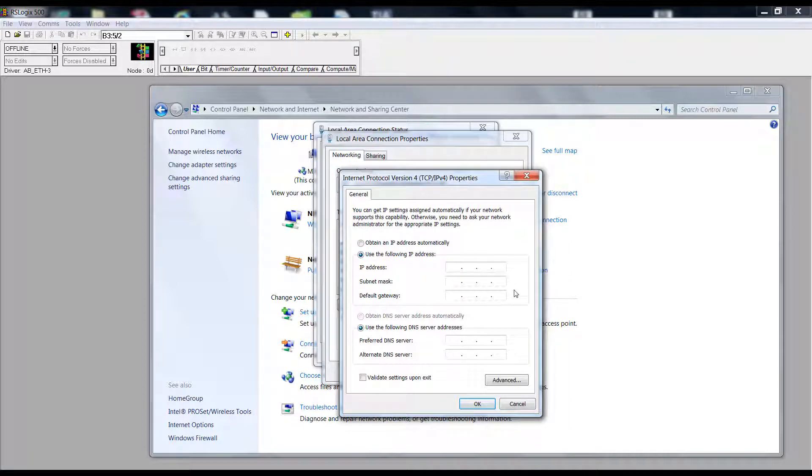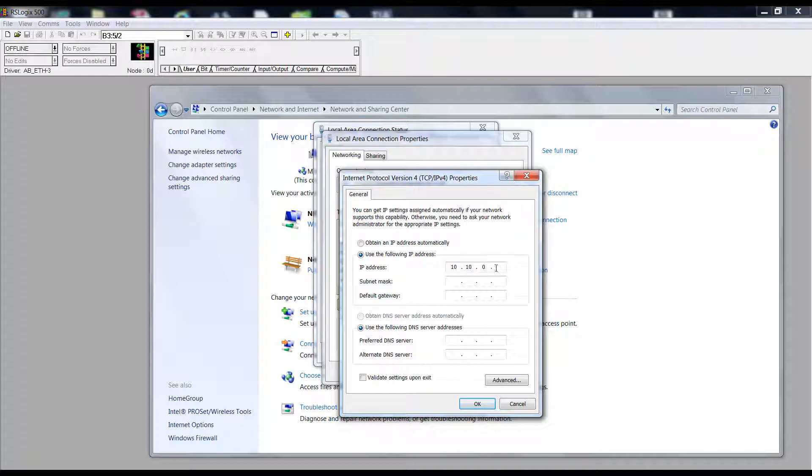Enter the IP address in the same range as the PLC. The first three sets of numbers will be the same, but the last octet will be set differently. The subnet mask will be the same.